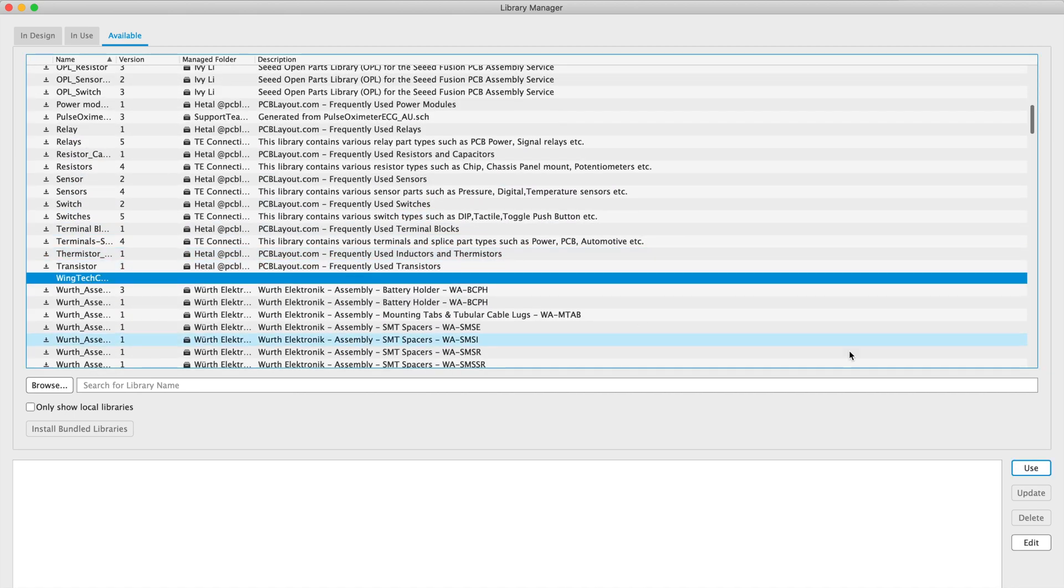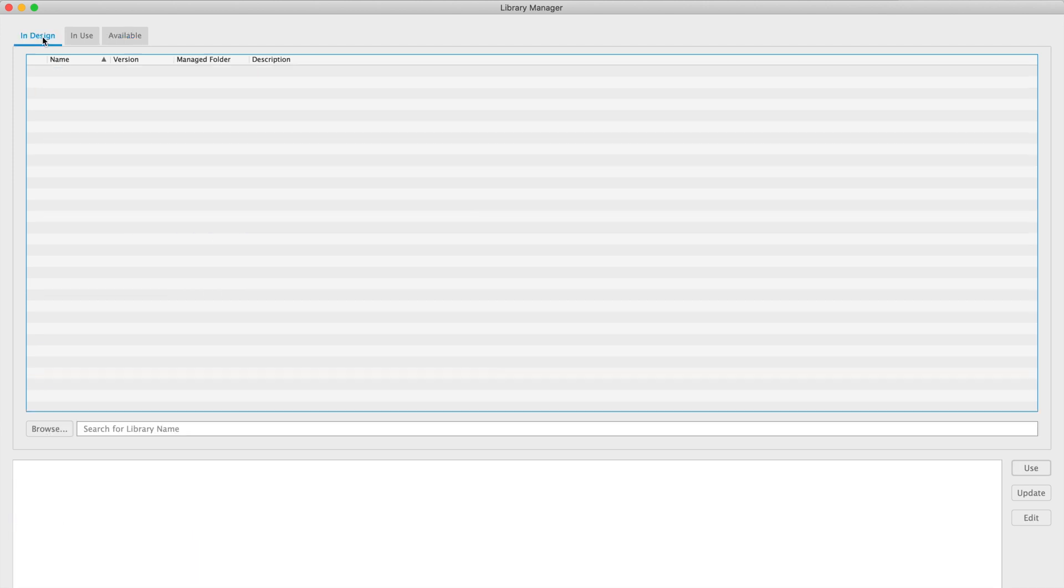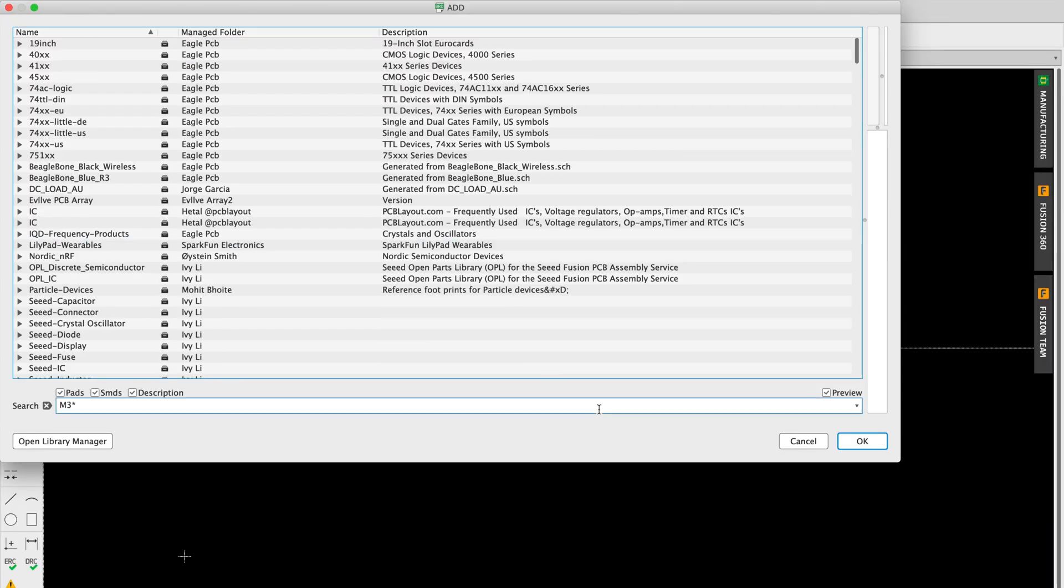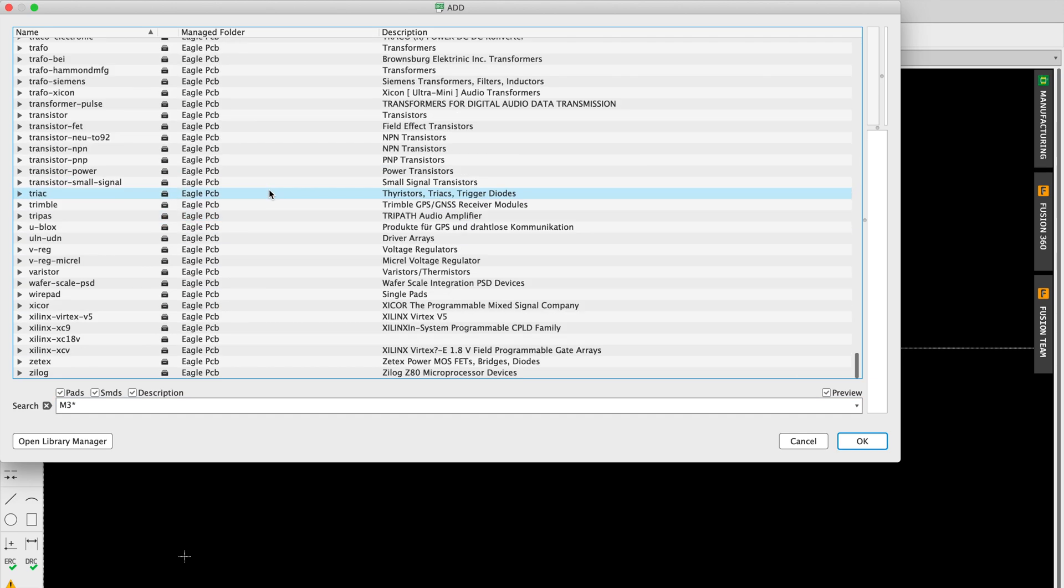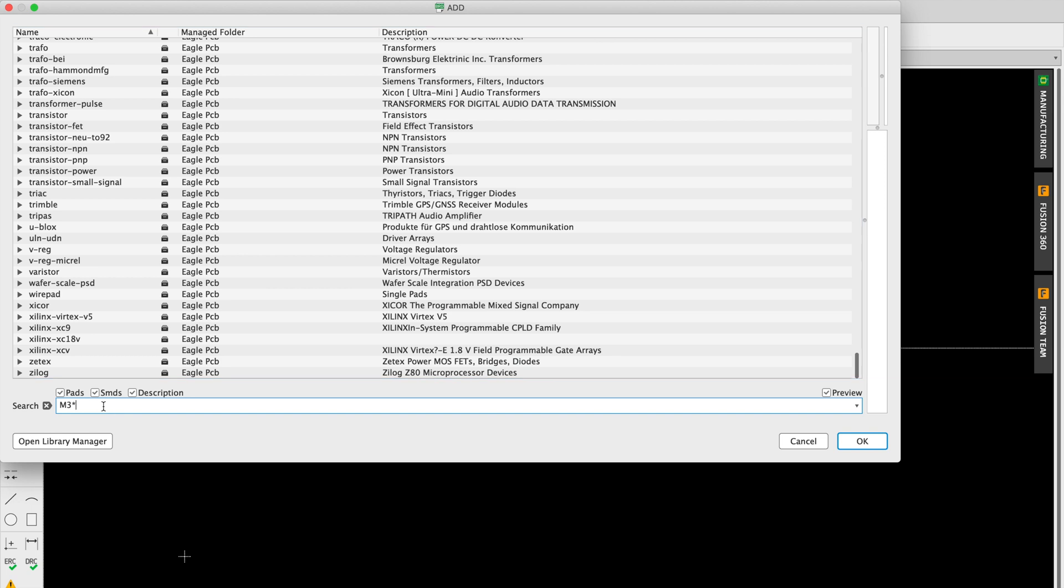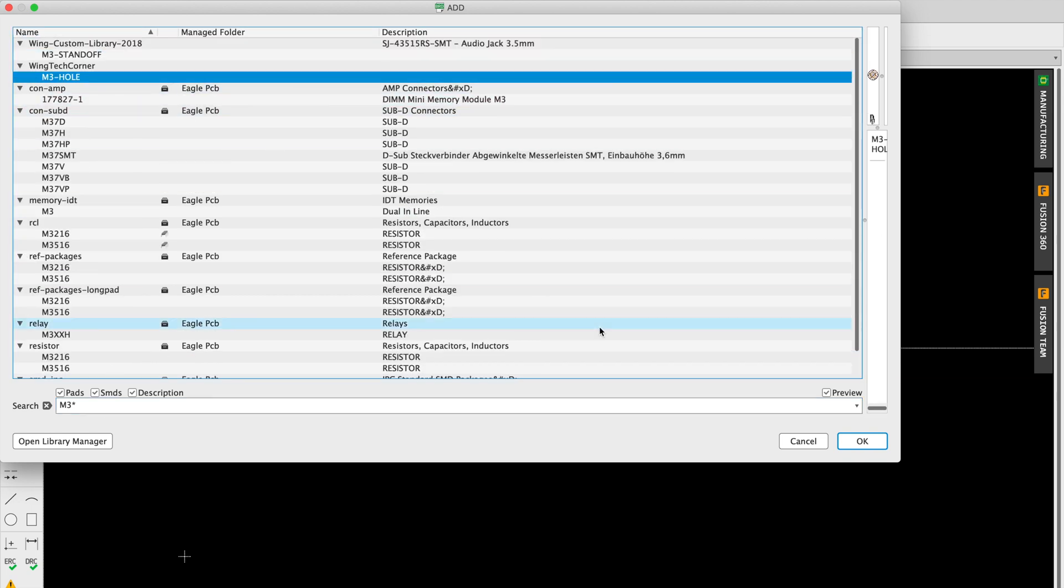There it is. Great. So now we should be able to use it. And if we do a search for the M3 part again, it should show up. There it is, M3 hole.